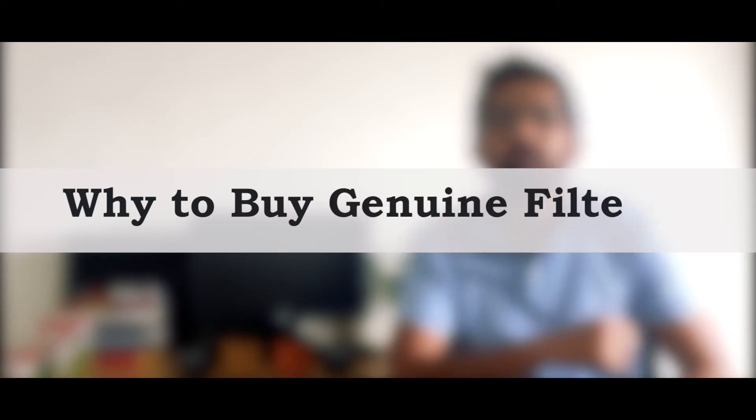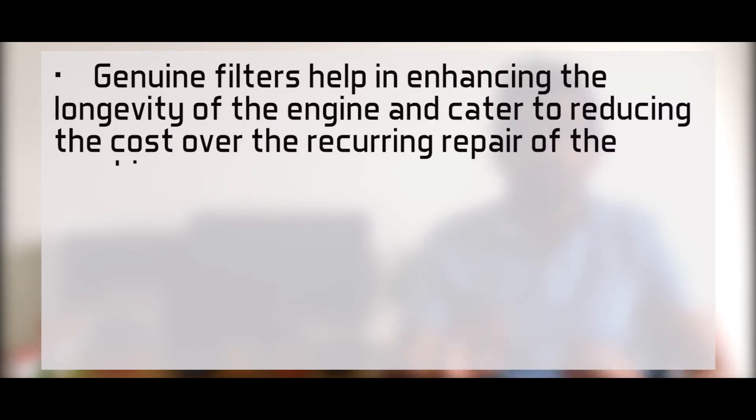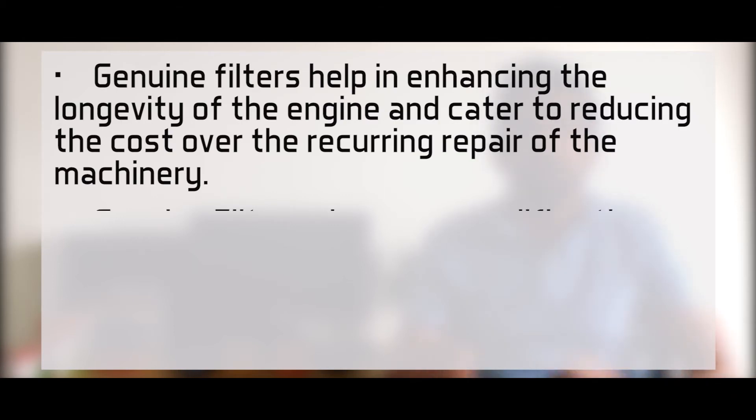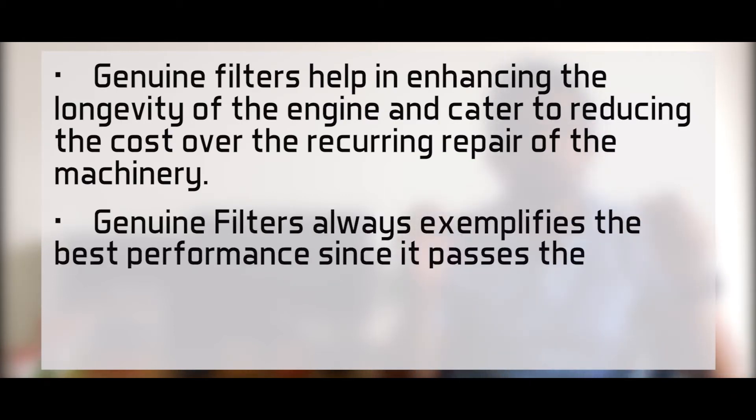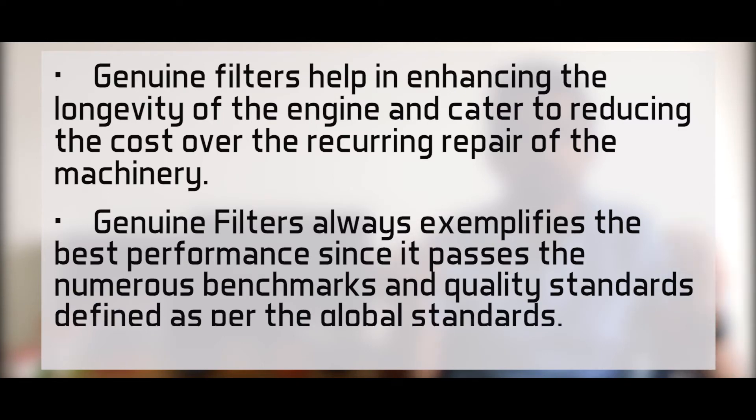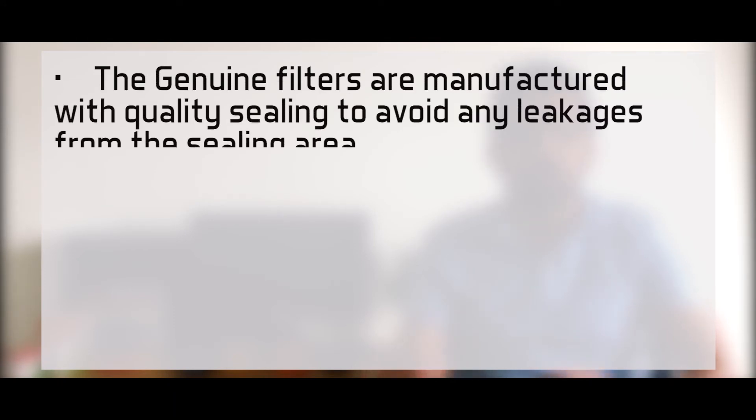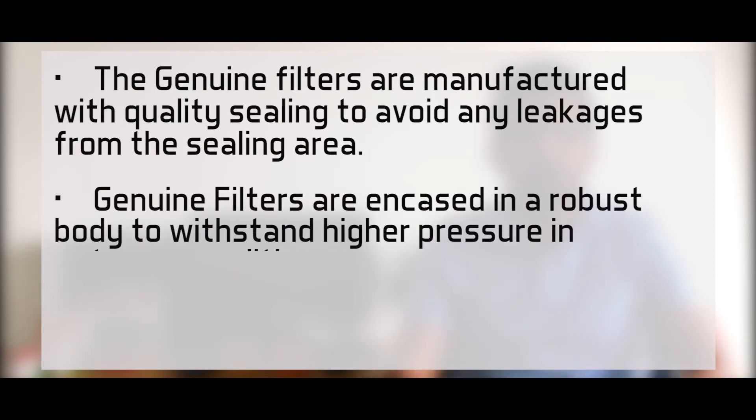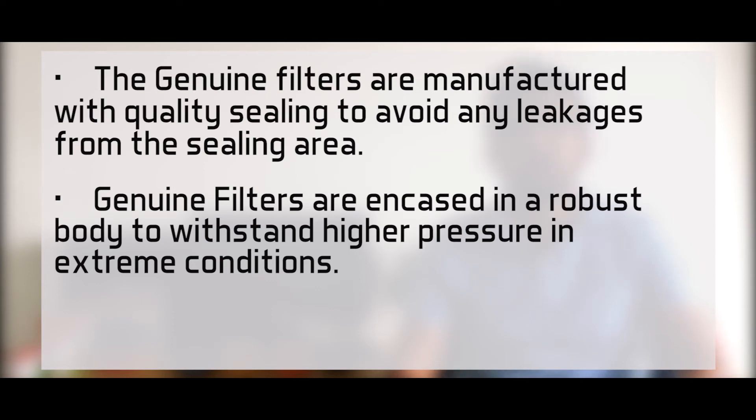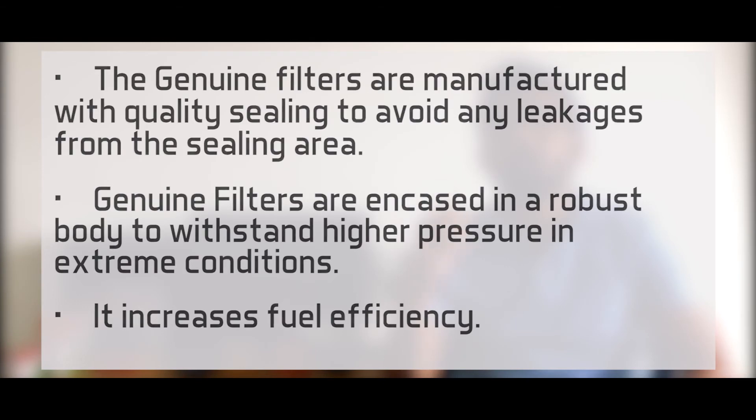So by now, you would have understood why you should buy the genuine engine oil filters. And the reasons are: They help in enhancing the longevity of the engine and reducing the cost of maintenance or repairs. They have the best performance since they pass numerous benchmarks and quality standards defined by the industry. They are manufactured with high-quality sealing to avoid any leakage. Genuine filters are encased in a robust body to withstand high pressures in extreme conditions. And last but not the least, they might help in increasing the fuel efficiency.